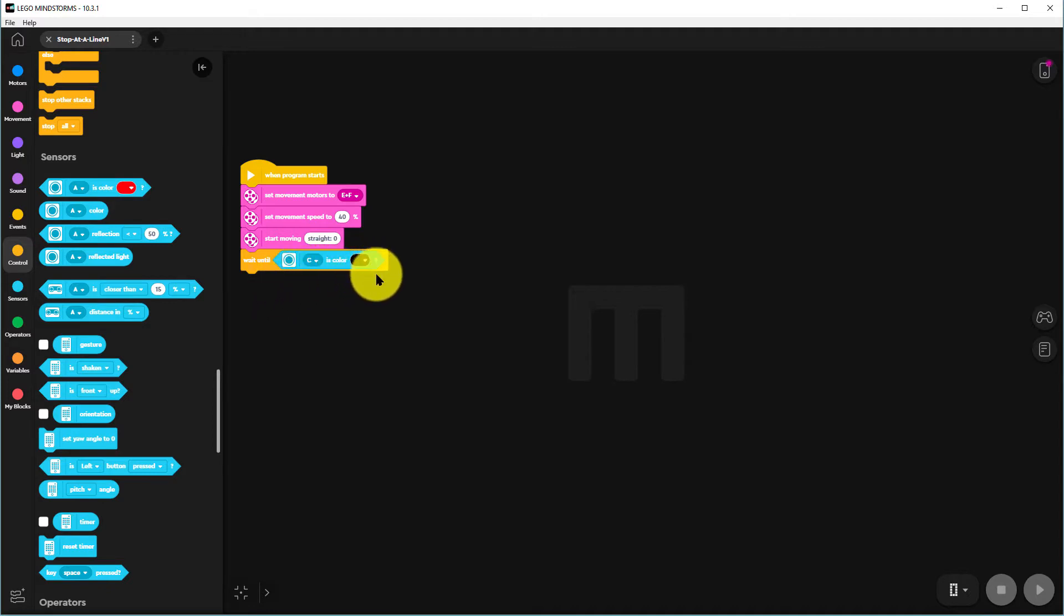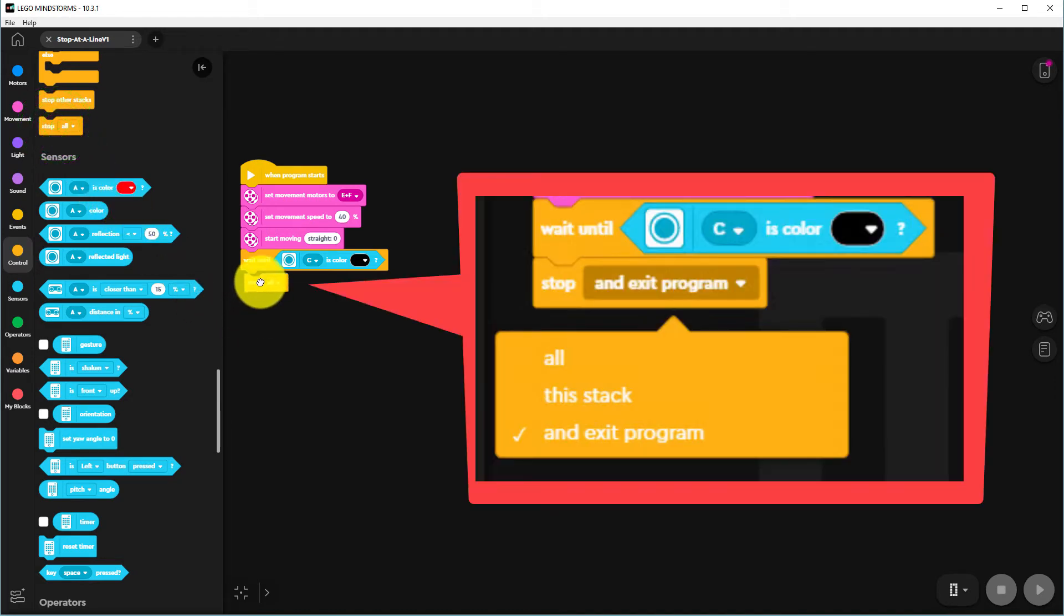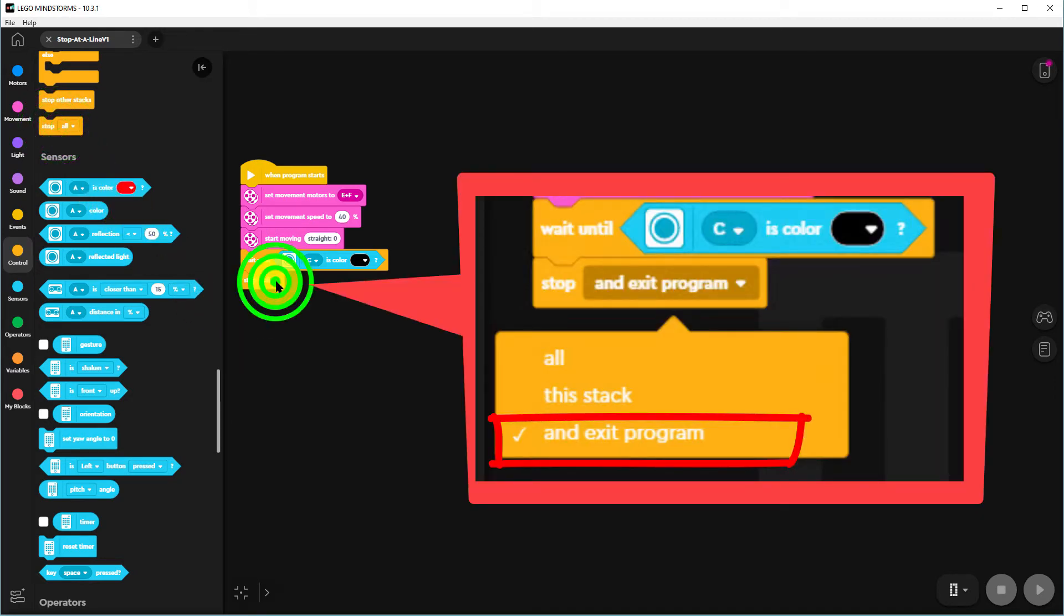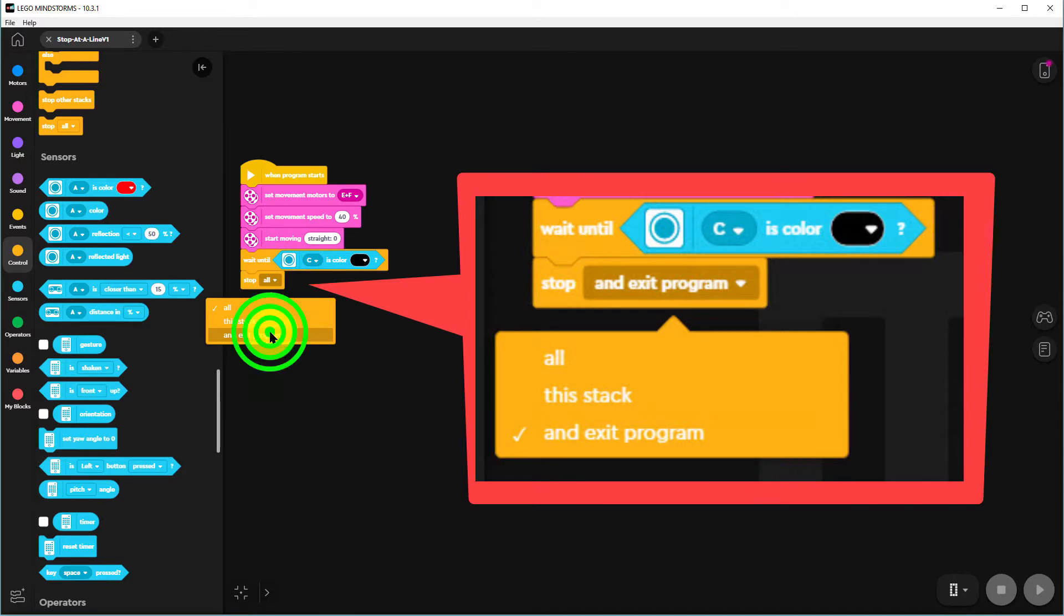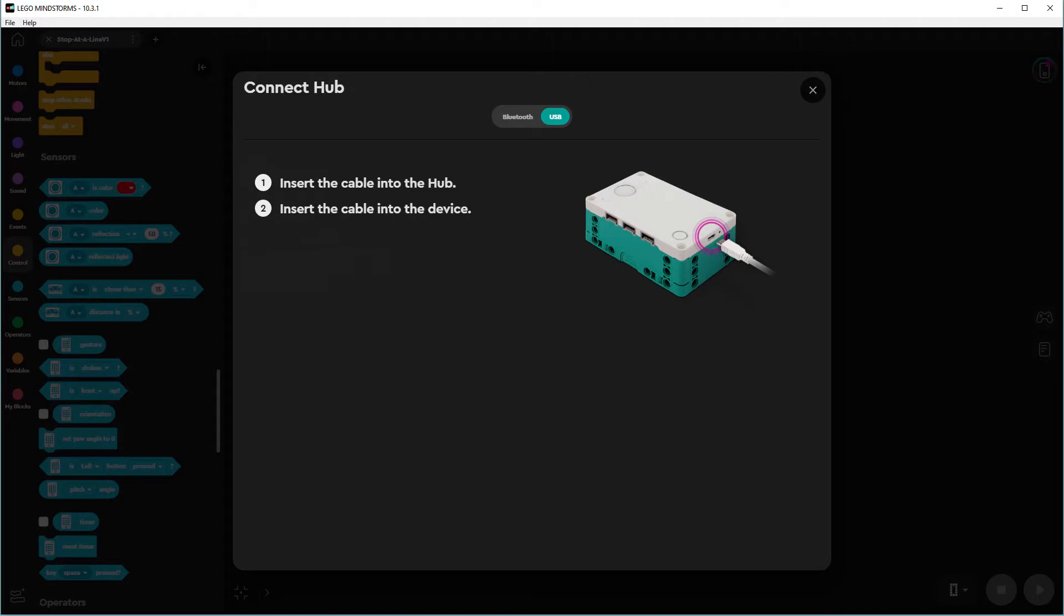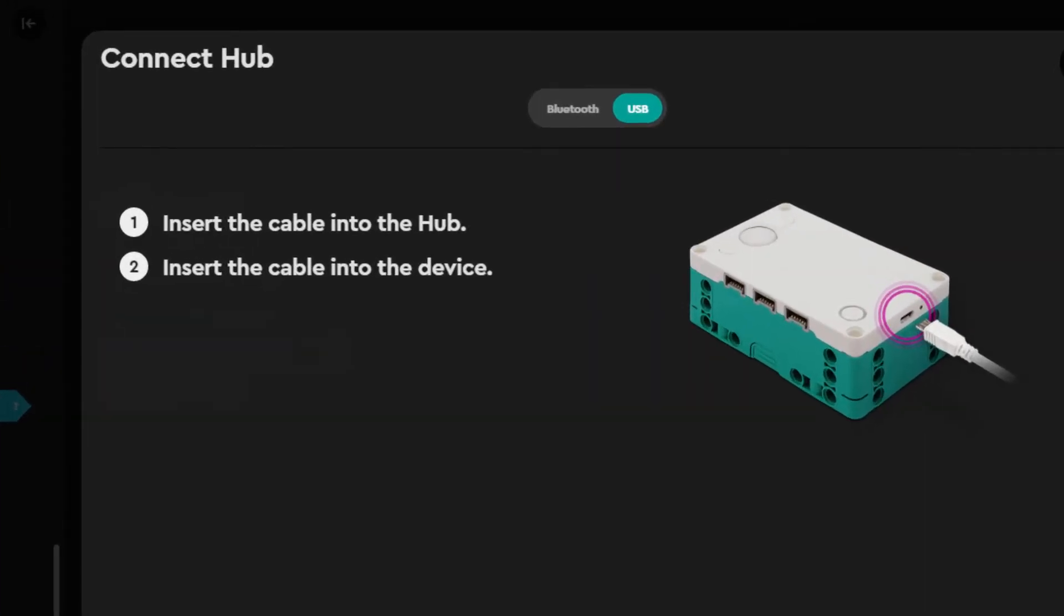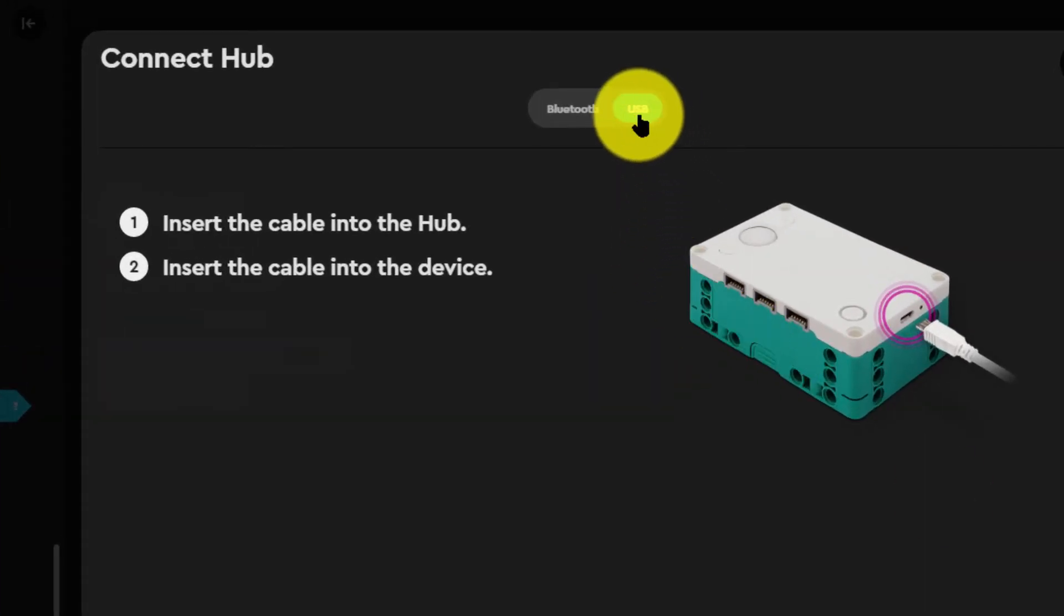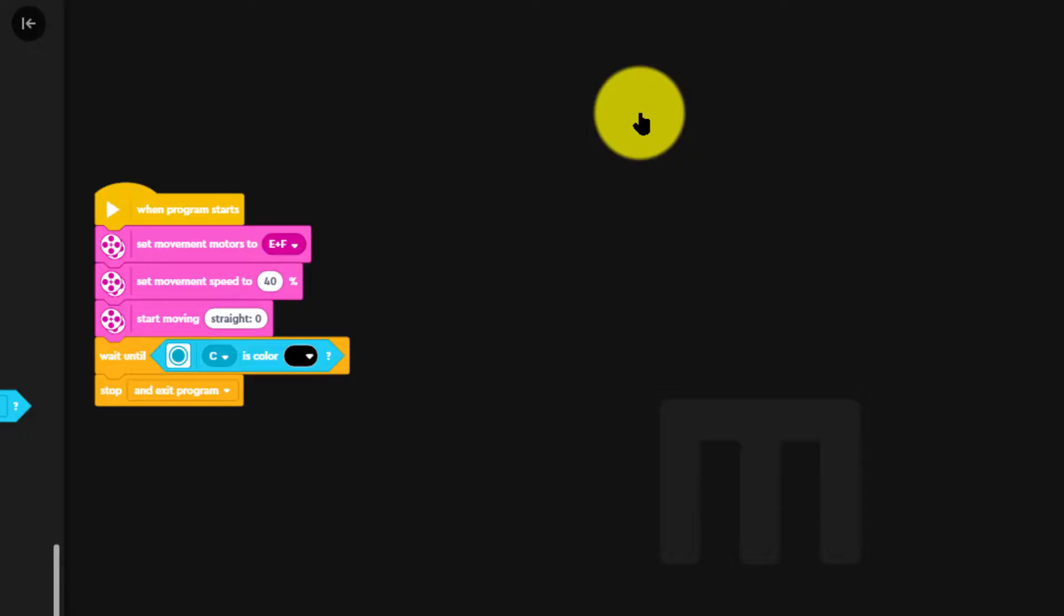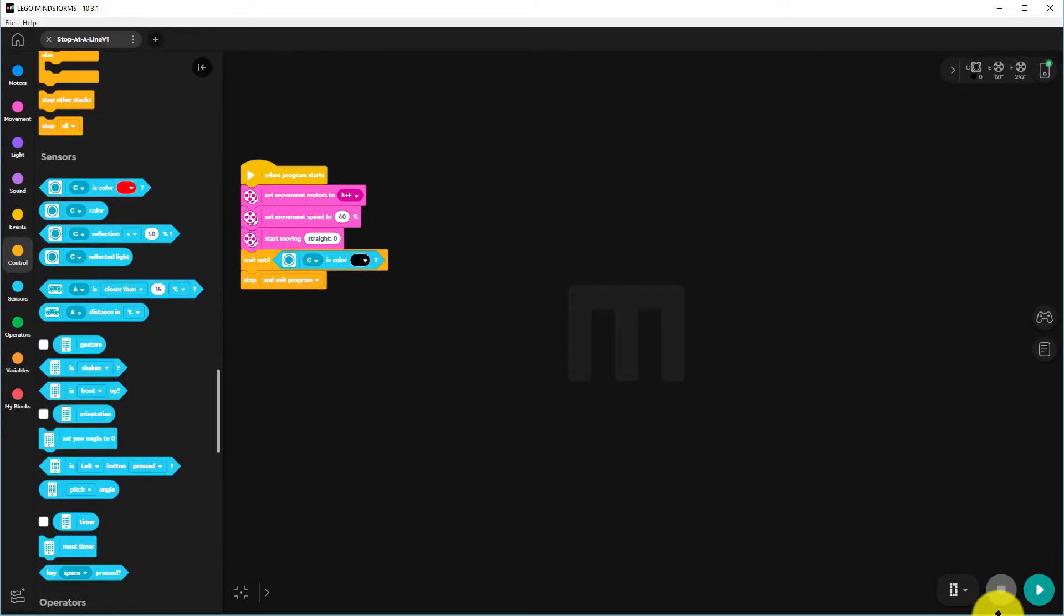Now we want to tidy up the program. So we'll bring down a stop all and change that into a stop all and exit program. That's tidied up nicely. Now connect by USB or Bluetooth if you want. I'll use USB and we'll try running the program to see if it works.